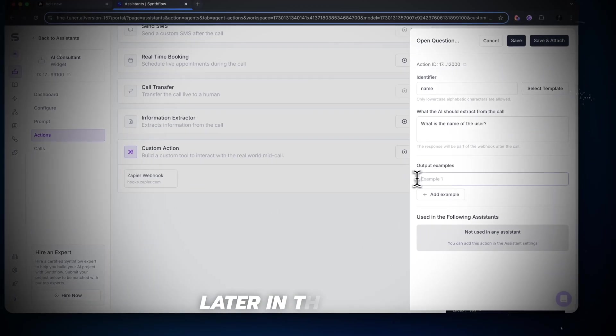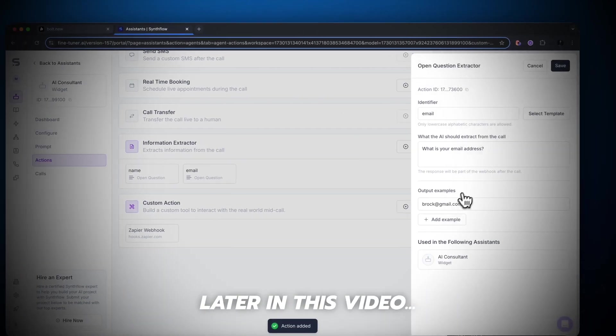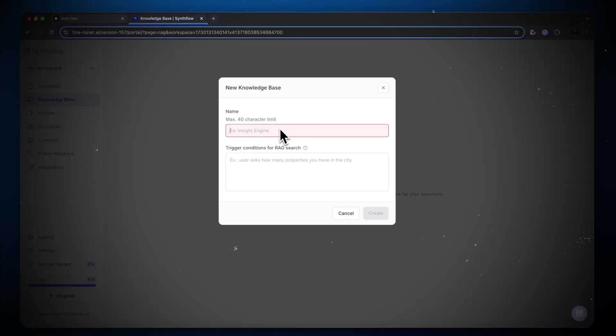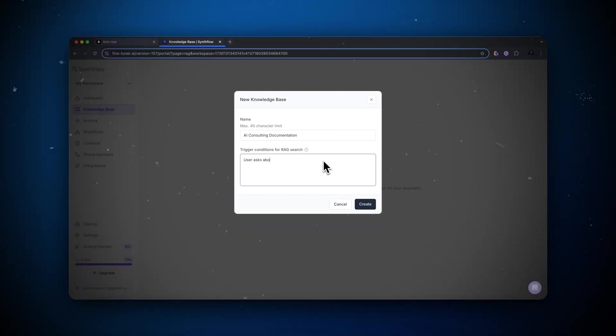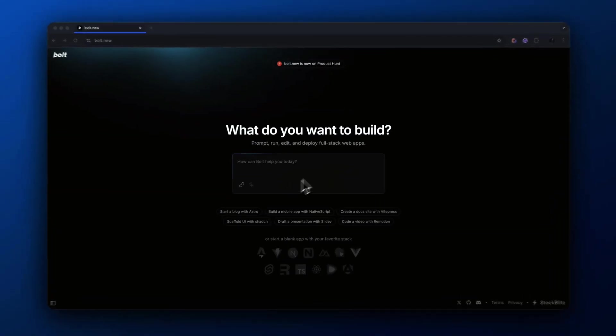Along with that, I'm going to be using SynthFlow to build our custom AI voice assistant, which allows us to very simply use the new ChatGPT advanced voice mode. So with that being said, let's get right into it.